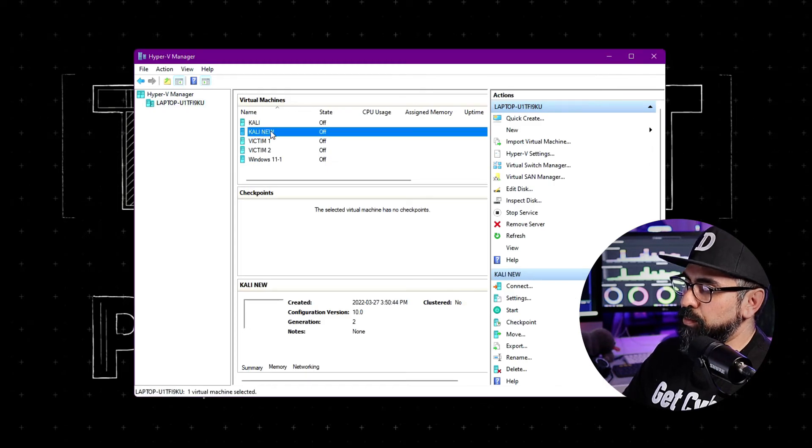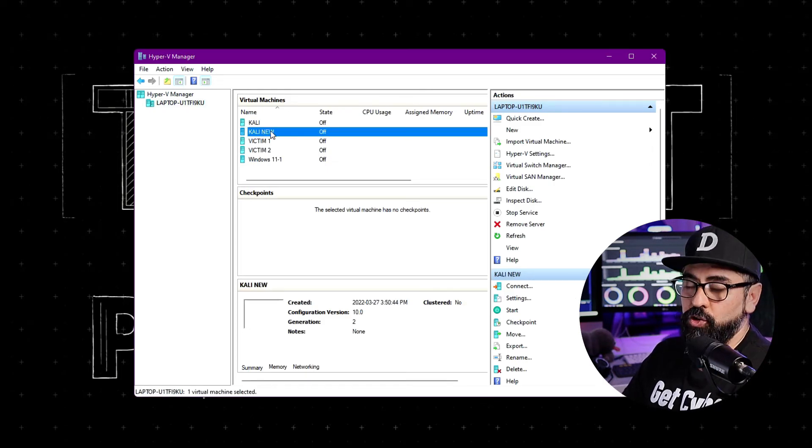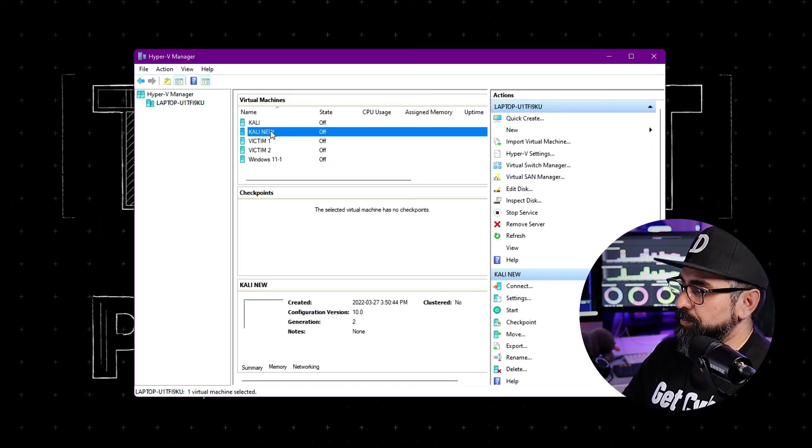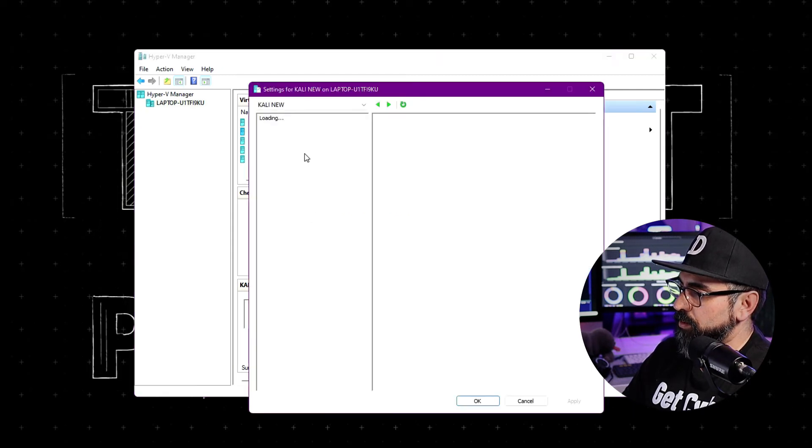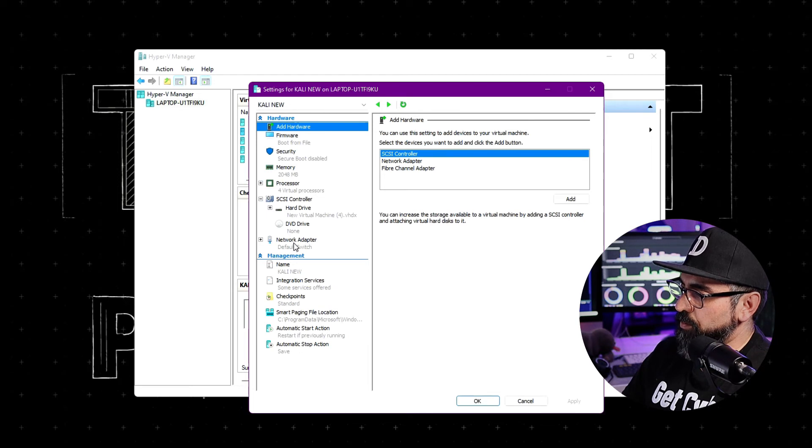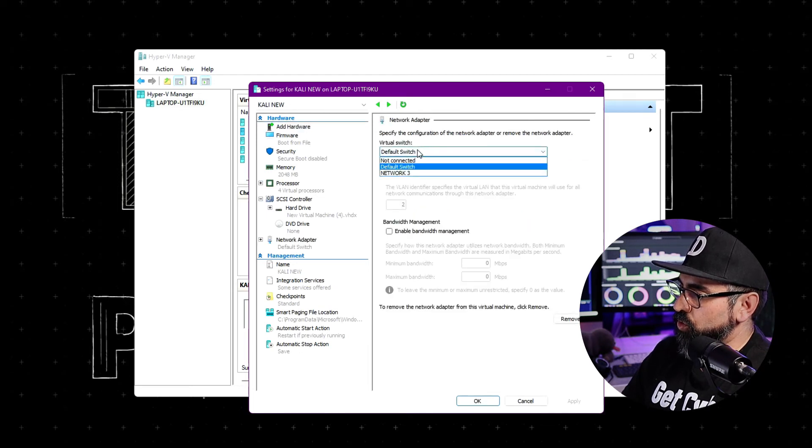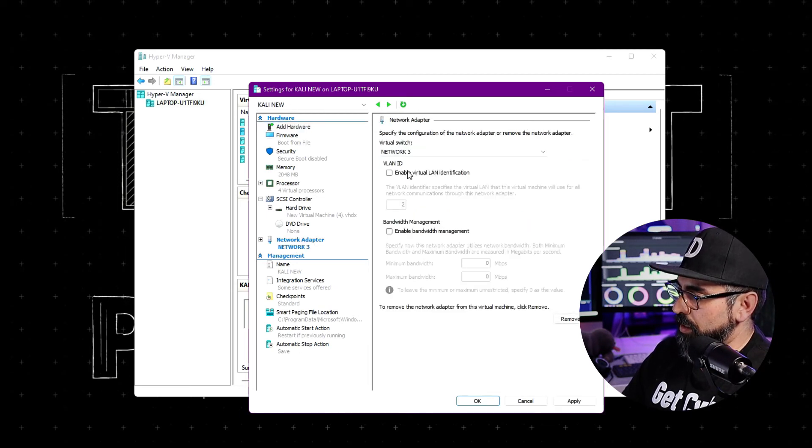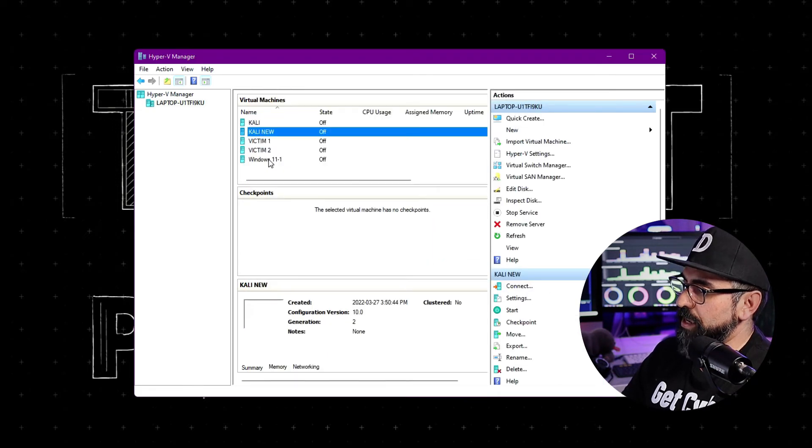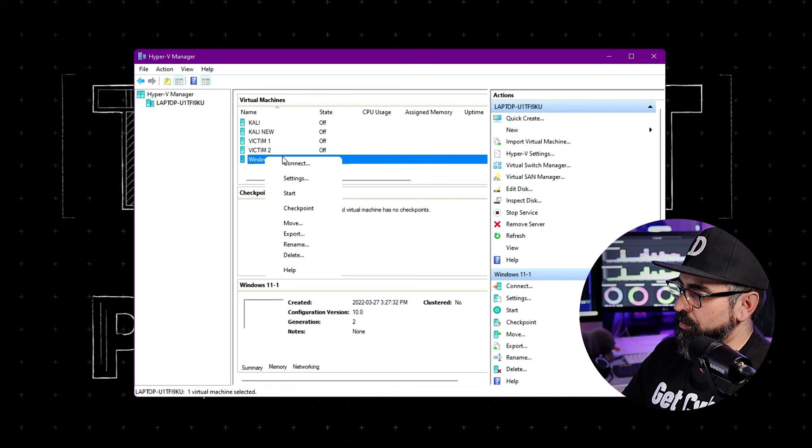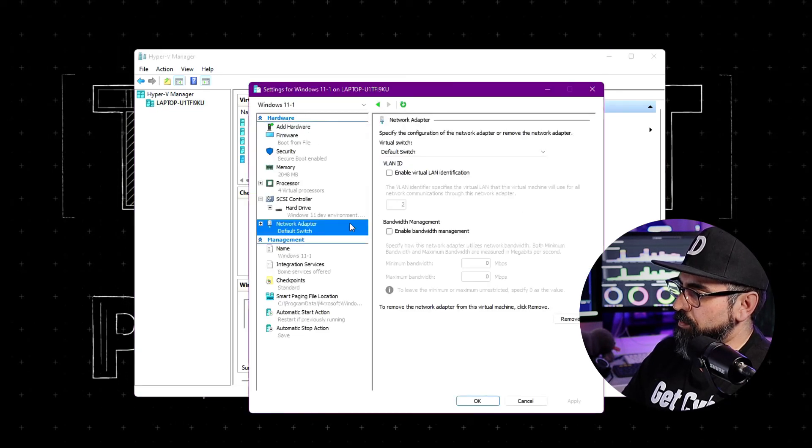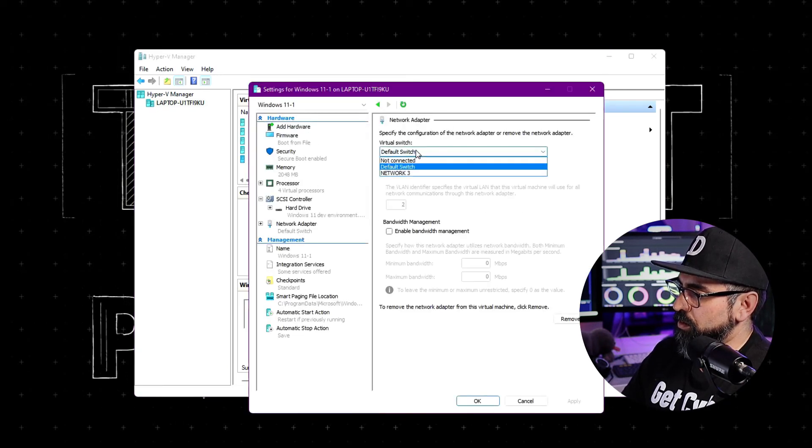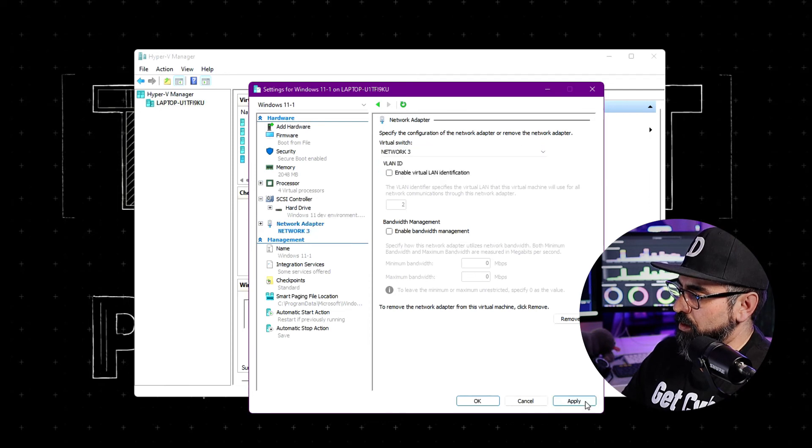Now you have to apply the settings to your new virtual machines. On my Kali new, I'm going to go into settings. And right here in network adapter, I'm going to choose network three. Apply. And same with my Windows machine. Go to settings, network adapter, network three, and apply.